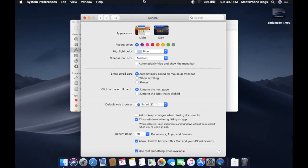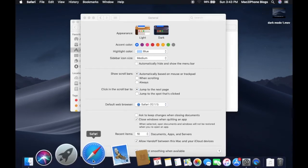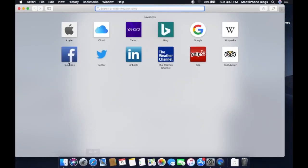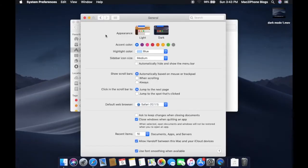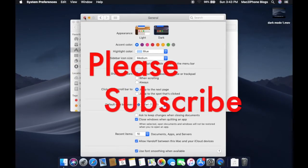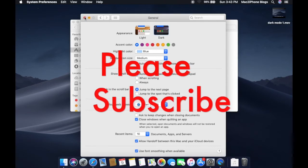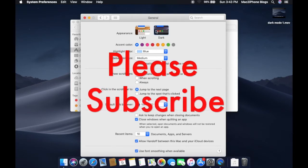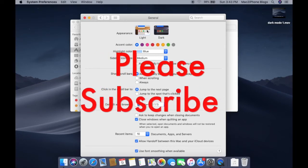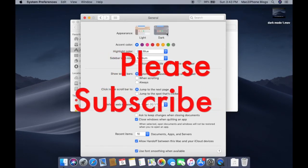You can see dark mode is only active on the menu bar and dock. Hope you like the video. Thanks for watching. Please subscribe to my channel.